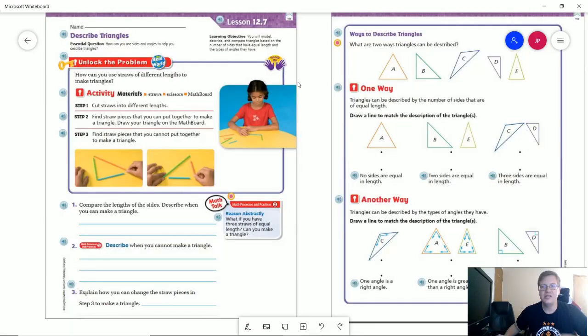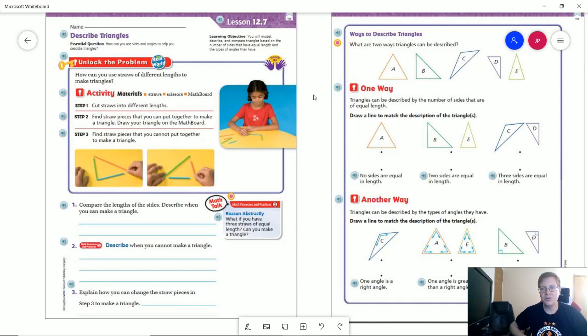Good morning and welcome to the video for Monday, May the 18th for third grade. Today we're going to be continuing this idea of working with different types of polygons. We're going to be working on triangles, and this is going to be something we use a lot next year — around the late April, early May time frame is usually when we would be talking about this.